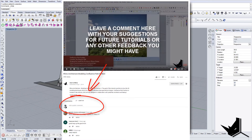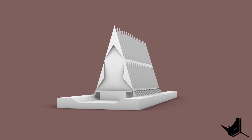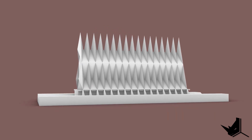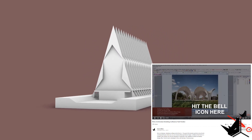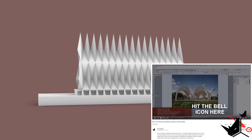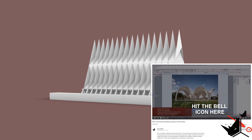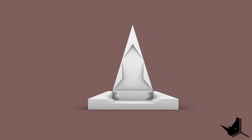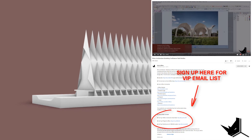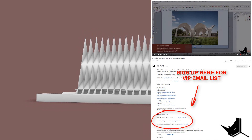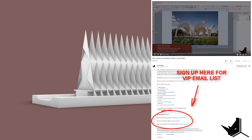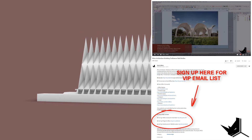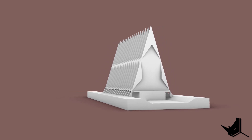If you guys have any questions or comments, please leave them in the comment section below. This was the tutorial for Air Force Academy Cadet Chapel located in El Paso, United States. Don't forget to subscribe to this channel if you're visiting for the first time — I upload tutorials like this every week. Click the notification bell so you don't miss any content. I'd also like to invite you to subscribe to my VIP newsletter — the link is in the description below. I share a lot of good free content connected to architecture and 3D modeling. Until the next time, take care and see you soon.